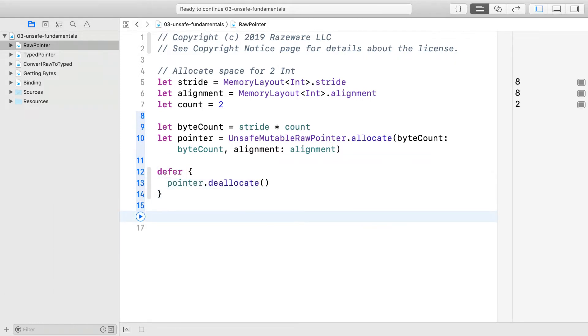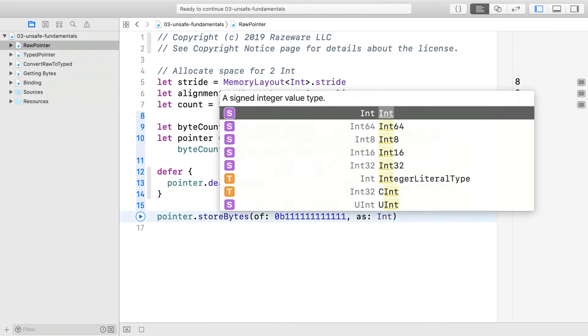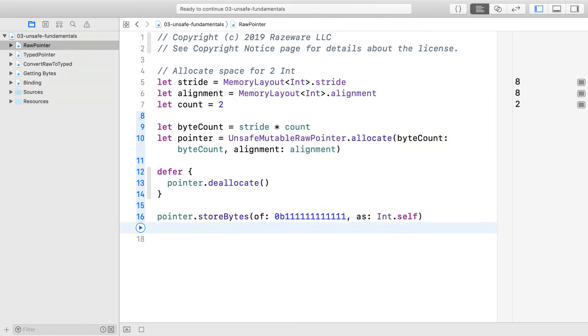Okay, let's write to it. Write 4095, which is 12 bits all on. It is possible to increment the pointer. Pointer types conform to the stridable protocol we saw earlier with collection indices. Advance the pointer and store the bytes of the number 6.